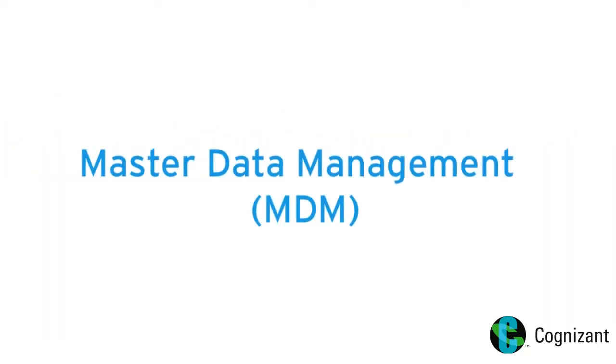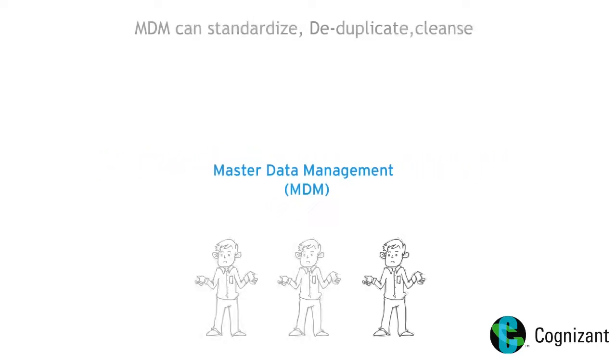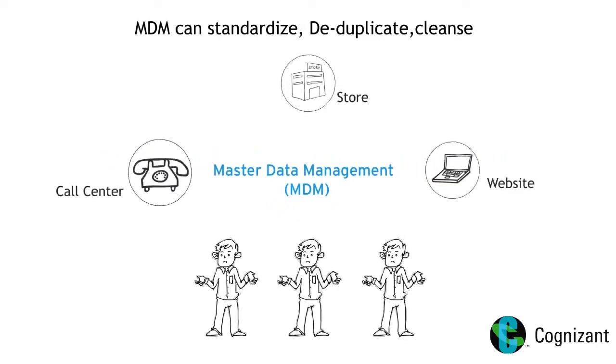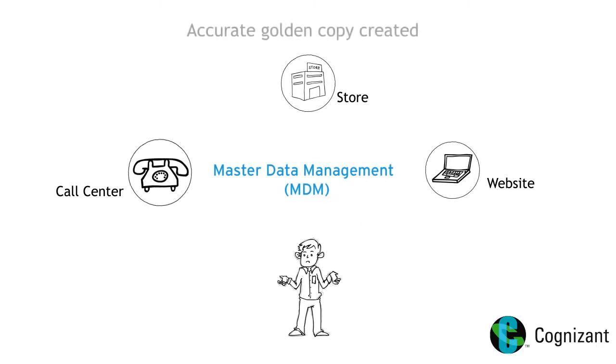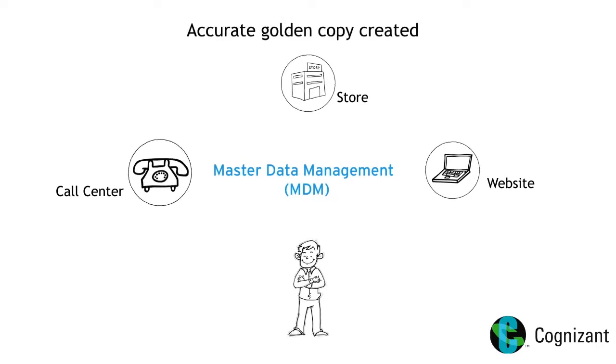Master Data Management helps standardize, deduplicate and cleanse data coming from different sources to have a single and comprehensive view of customer profile data.